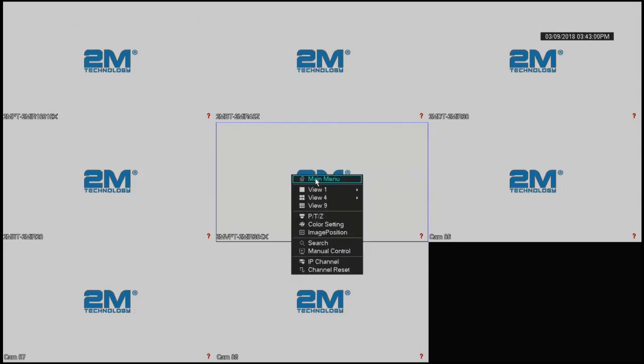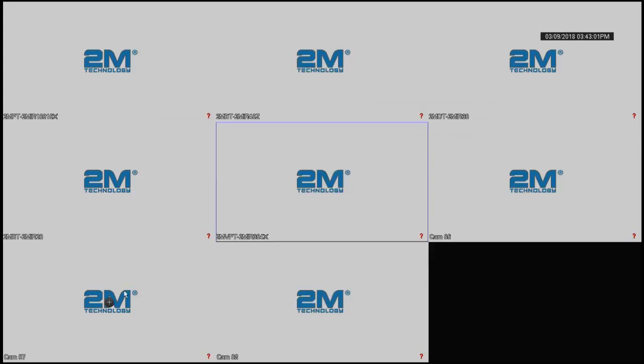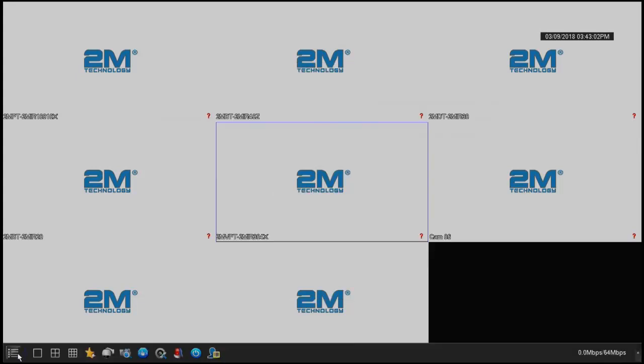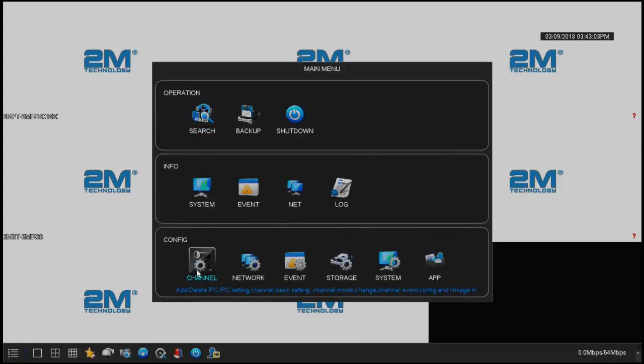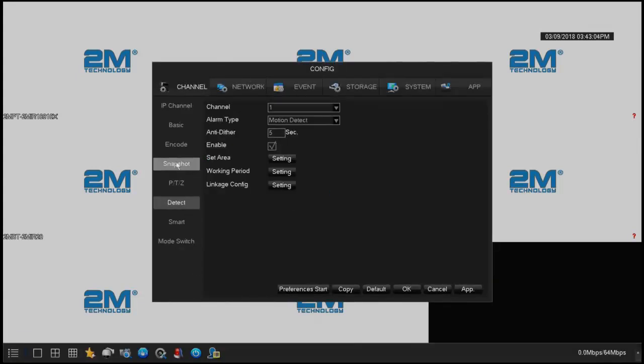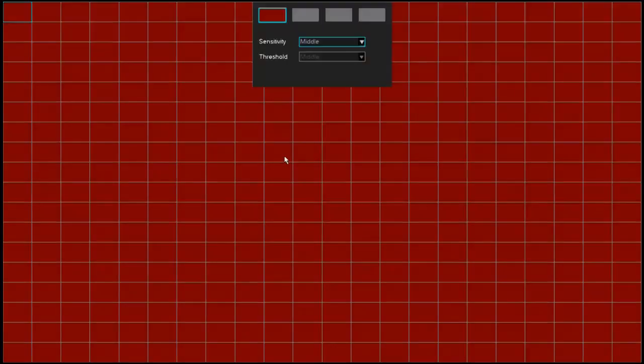You're going to right-click, go to main menu, then go to channel, go to detect, and select set area.